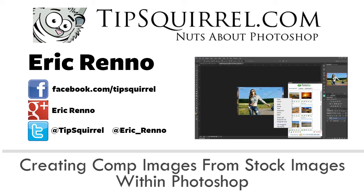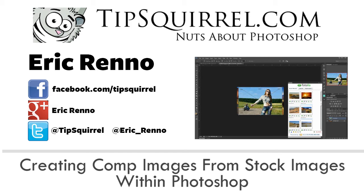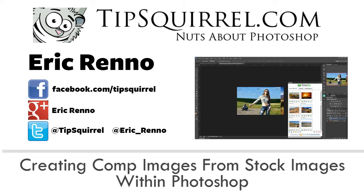Hello there, I'm Eric Renno and this is a video for Tipsquirrel.com, the website for everything Photoshop, Lightroom, Adobe Camera Raw, Photoshop Elements and Photoshop Touch.